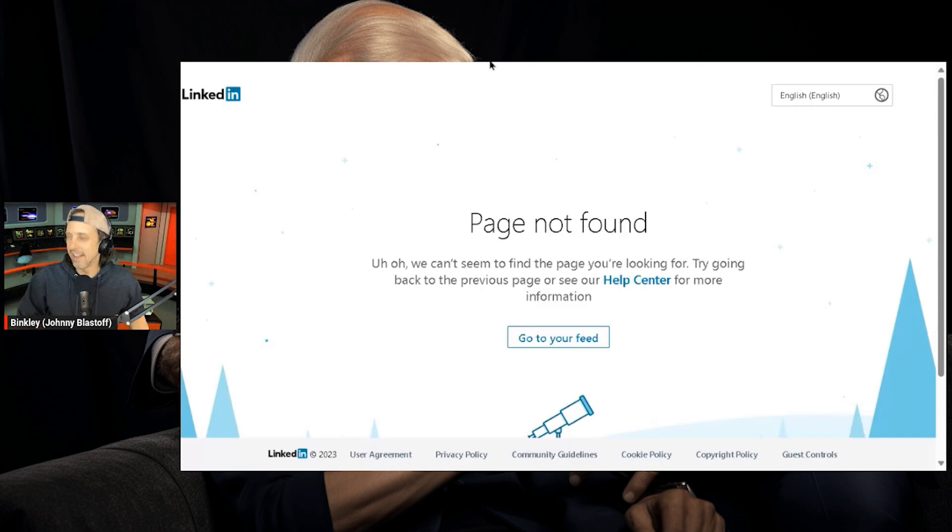That's crazy. Well, maybe—look at that. I wonder if this page is still here. Let me see.